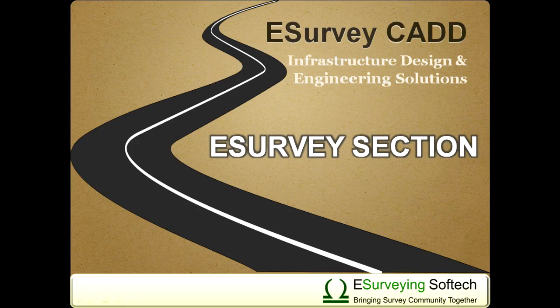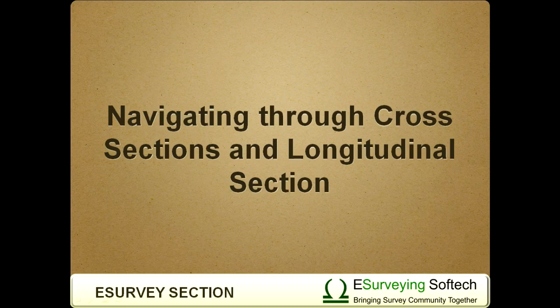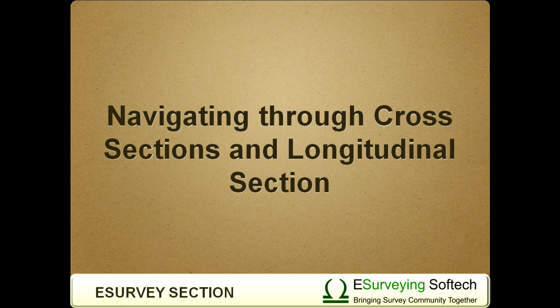Navigating through Cross Sections and Longitudinal Section. Hello everybody. Welcome to this video tutorial on how to navigate between cross sections in eSurvey CAD and how to view longitudinal section.